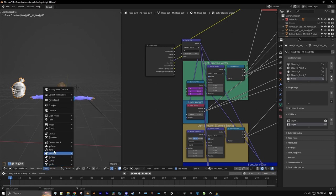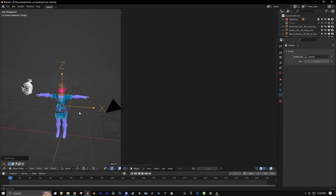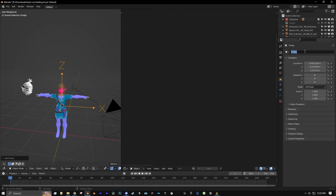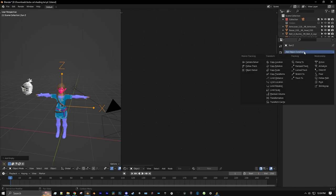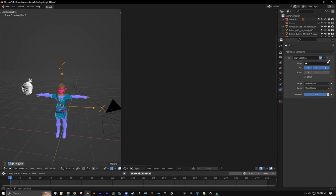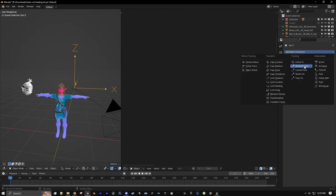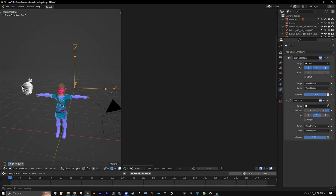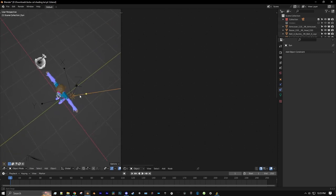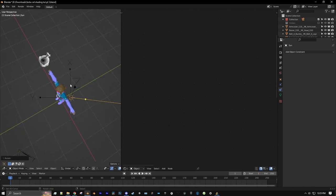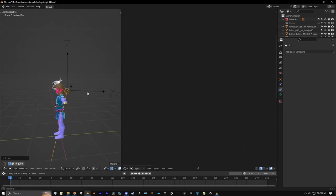So let's add a new Empty — let's do the Arrows empty. Go to the Object Properties and name this object 'Sun Z.' Then go to the Constraints tab, add a new Copy Location constraint, and use the eyedropper tool to select our sun. Then add another constraint — a Track To constraint. Use the eyedropper tool again for our sun, then set the Target Z and tick that on. Now you can see when I rotate our sun, the empty moves with it — and even when I rotate it up and down, it still only follows it on the Z axis.